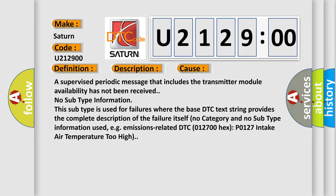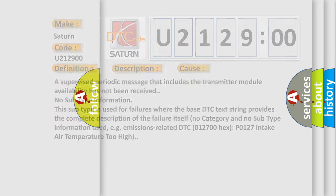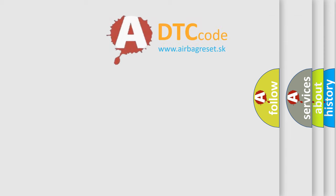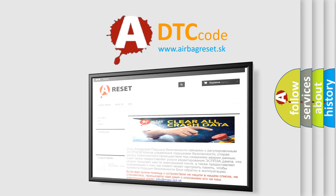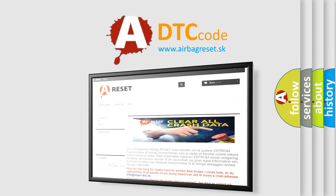The airbag reset website aims to provide information in 52 languages. Thank you for your attention and stay tuned for the next video.